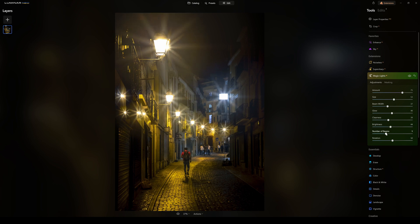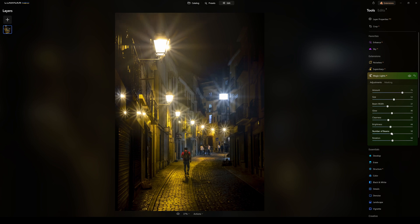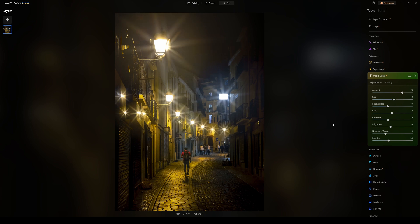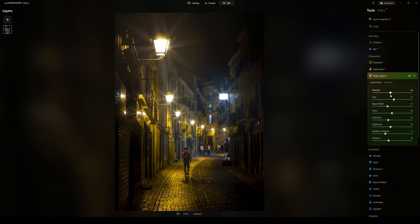Number of beams lets you adjust how many beams come out from each light source — something like seven, eight, or nine. Then we have rotation, which lets you actually spin the beams around. The color toning of the beams matching the light source is absolutely brilliant.